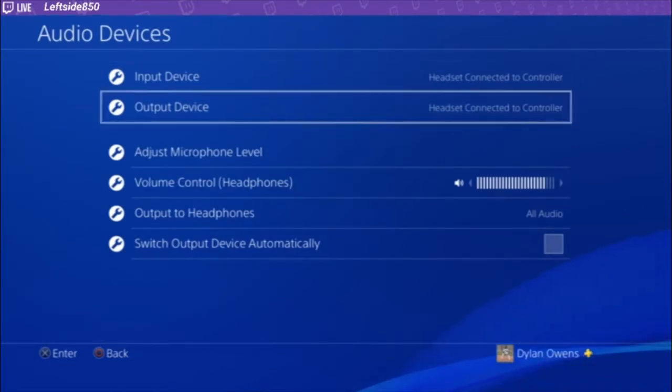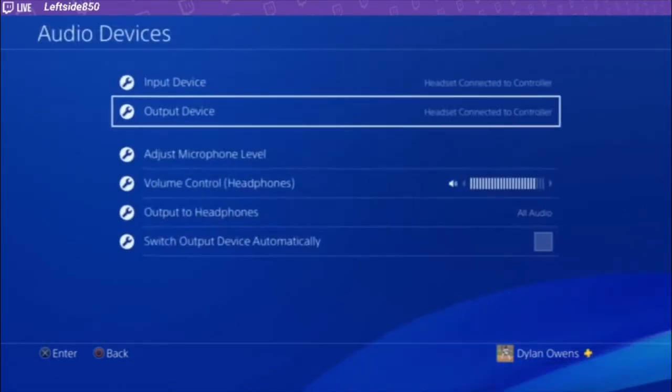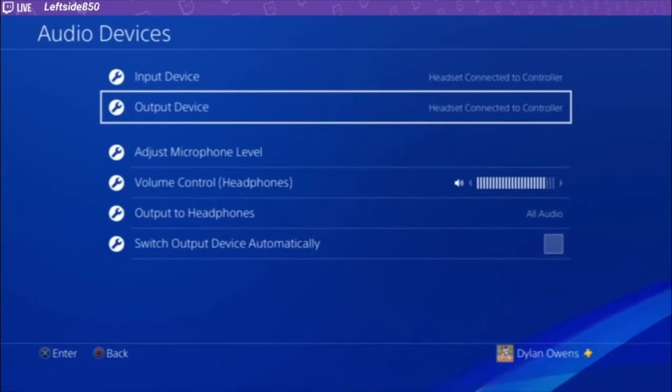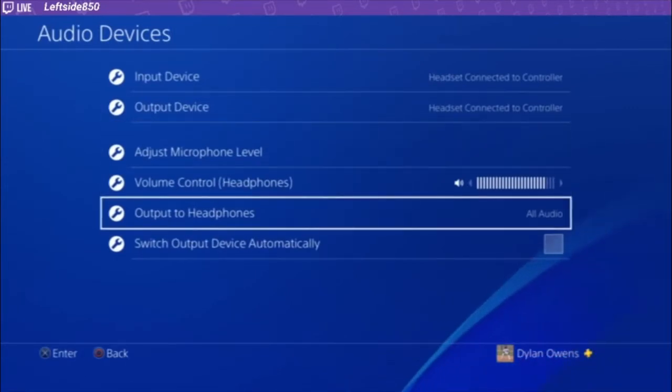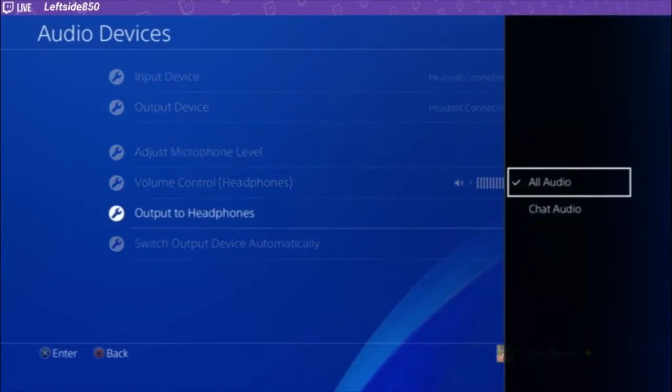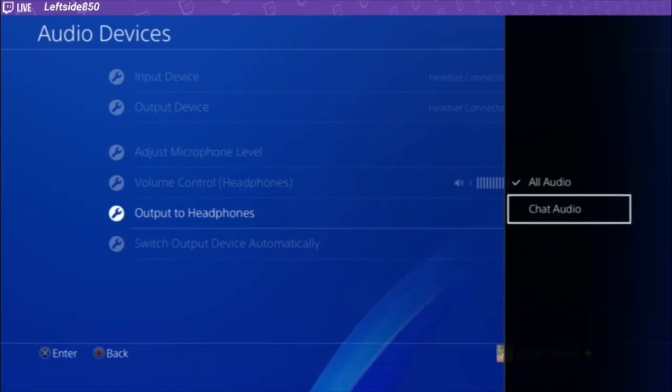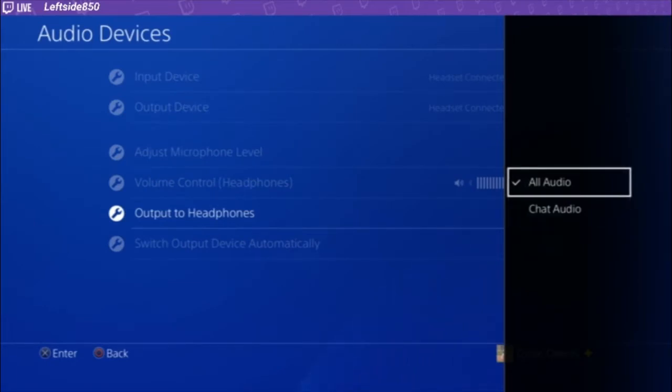Now, the output device is where you hear the audio, so whatever you have this, chat audio or all audio, this is what you're going to hear through the headset connected controller as you play.